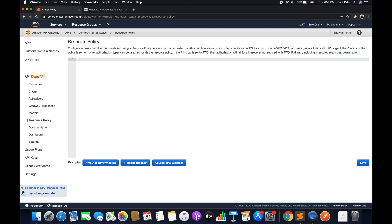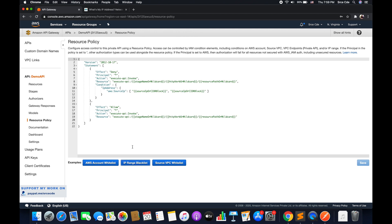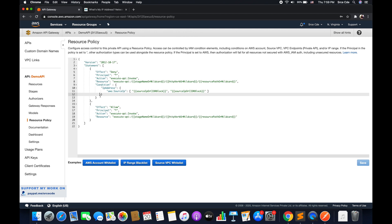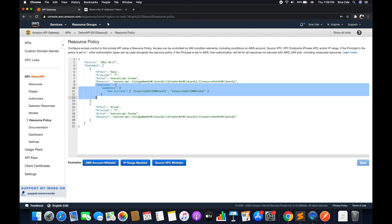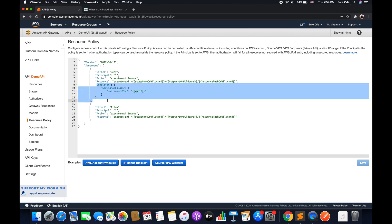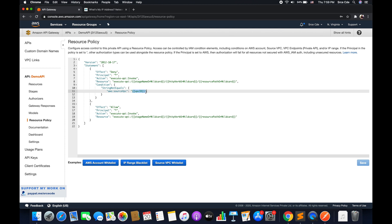This was the AWS account whitelist example. Now if we look at the IP range blacklist, everything remains the same except for the condition. Here we apply the condition based on the IP address that we want to allow or deny an action on. Similarly, we have source VPC whitelist — again only the condition changes. Instead of AWS source IP address, here we have a condition that is string not equals with the VPC ID. That's how you can define the resource policy and play around with these parameters.